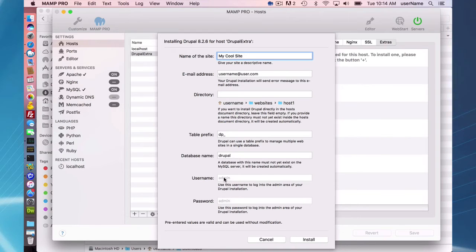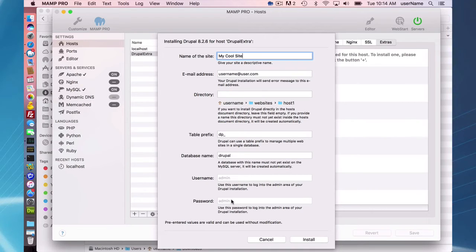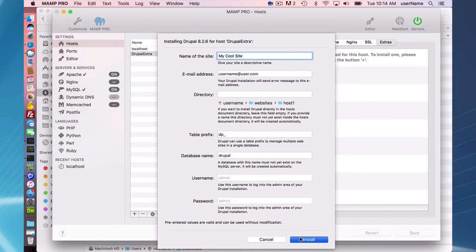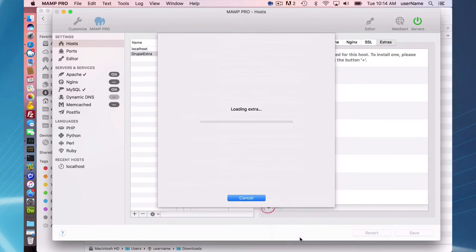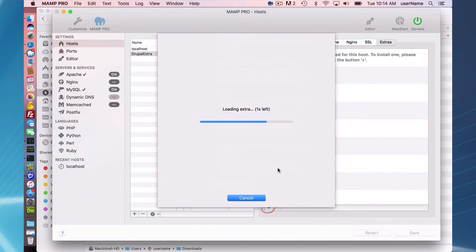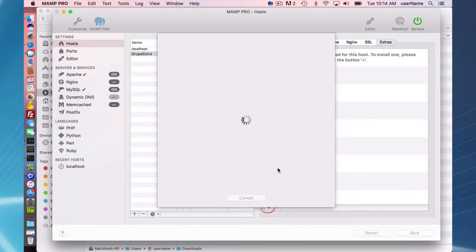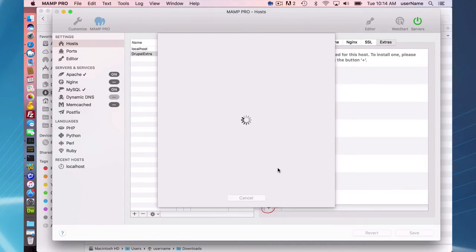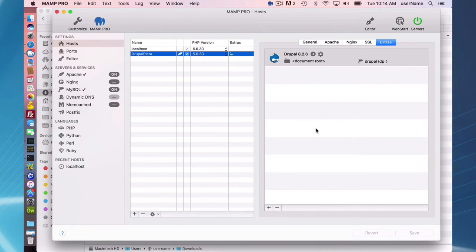So the extra that I create will have DP underscore Drupal names for their tables. Admin here and admin password. You should change this after the extra is installed. So with these pre-entered values, you can just press install and MAMP is going to go ahead and install the extra. It makes it really easy for you to make a Drupal install. And once it's finished downloading and installing, I will go to the website and log in to the admin section.